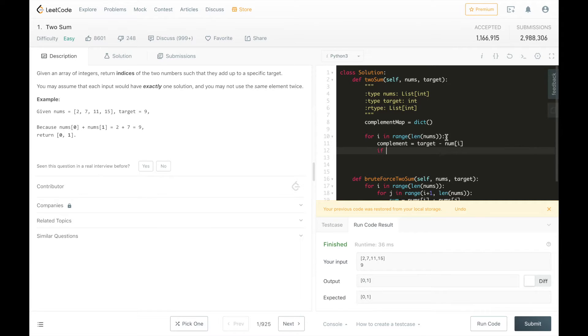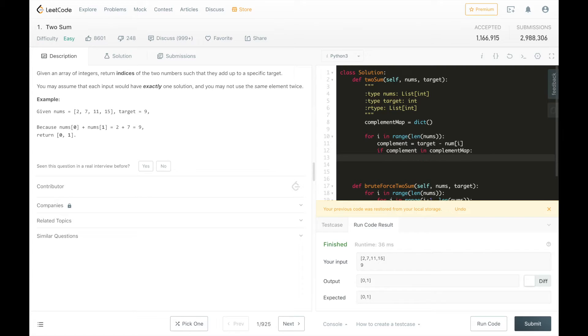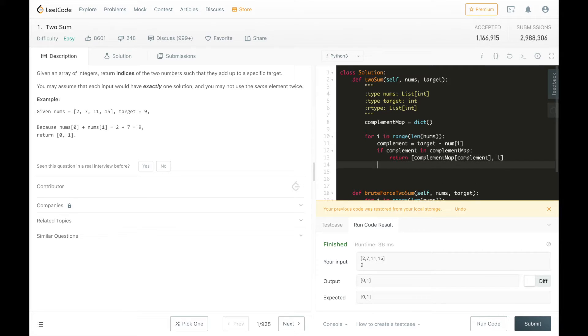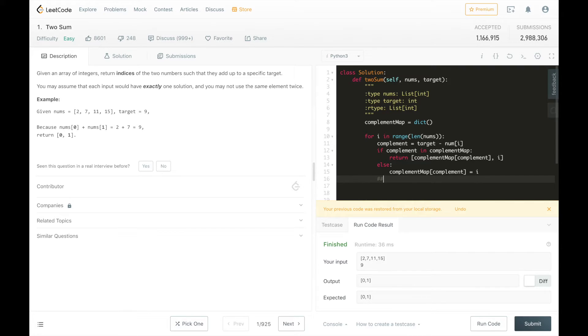We're going to get the complement of the number. So this first one num i is going to be 2 and the complement is 7. So if 7 is already in the dictionary, we know we have a pair and we can return that pair. Otherwise, we're going to add the complement to the complement map. And then we're going to iterate through. So at the end of the first iteration, it's going to look like this in our dictionary.